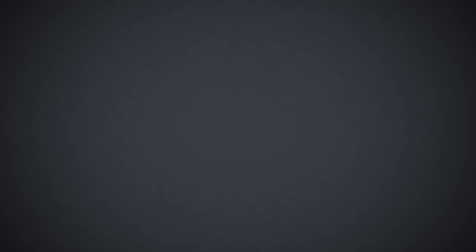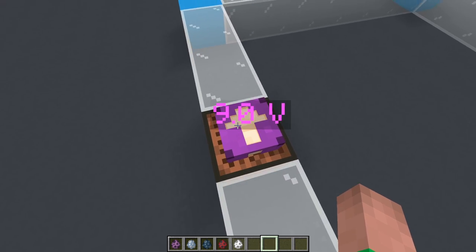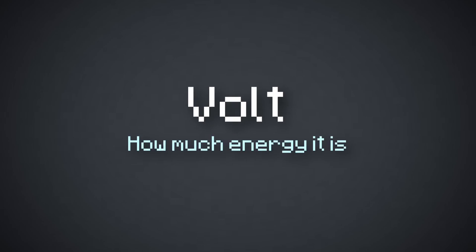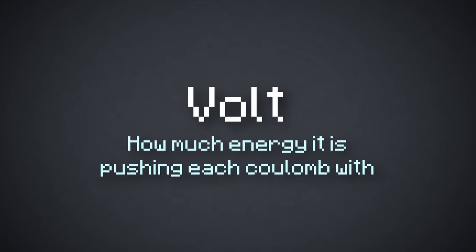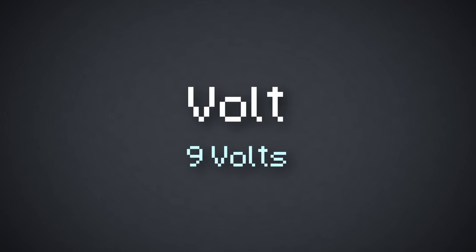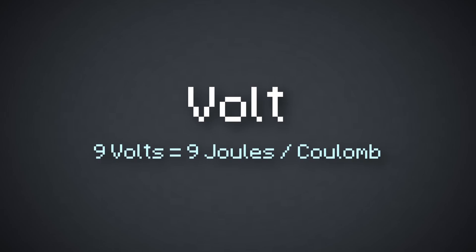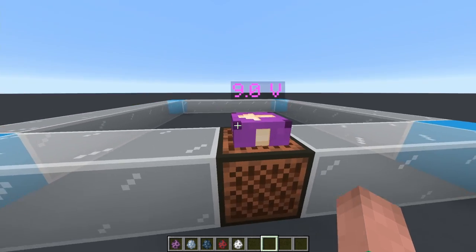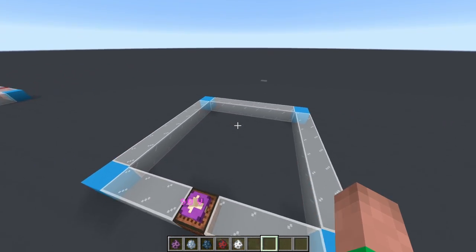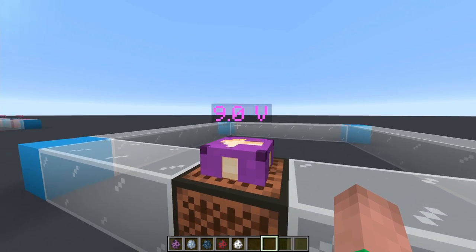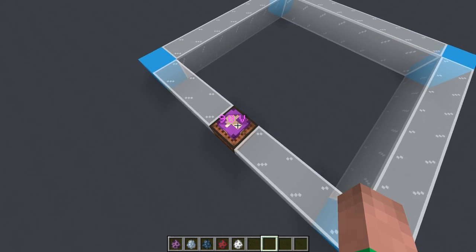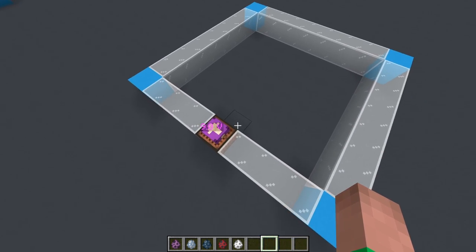The third unit you need to know is the volt. This battery is 9.0 volts — but what does that actually mean? That is showing how many joules of energy it is pushing each coulomb with. So 9 volts is pushing each coulomb of charge with 9 joules of energy. The higher the voltage, the stronger each coulomb is being pushed, and the lower the voltage, the weaker. This is an important factor which defines how powerful or dangerous the circuit is.